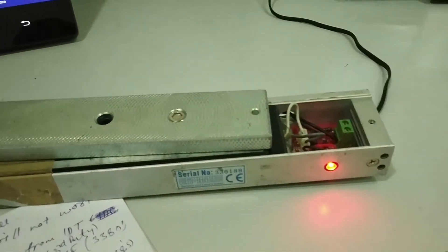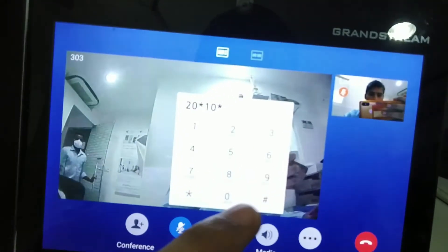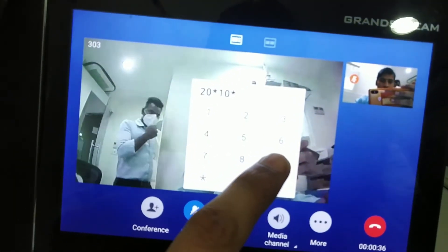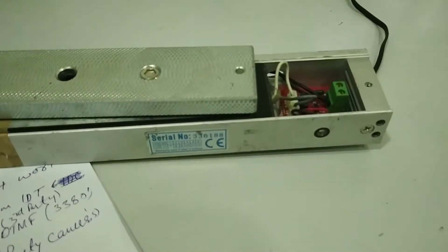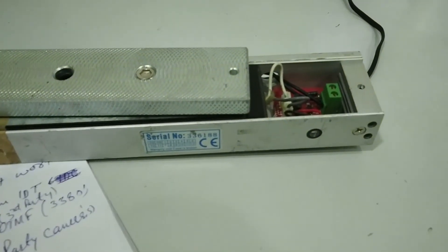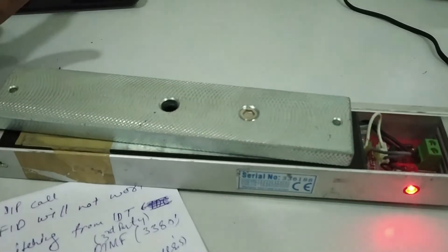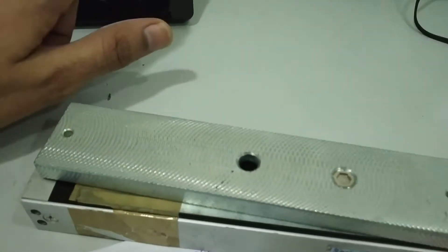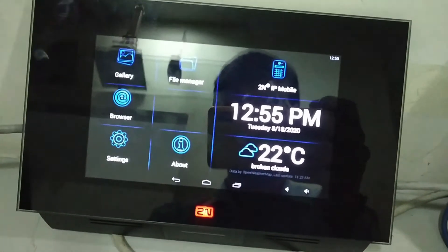We have also connected the lock. I press lock code 999 star and the lock opens. Lock is open and now closed. We also have the 2N Indoor Touch.